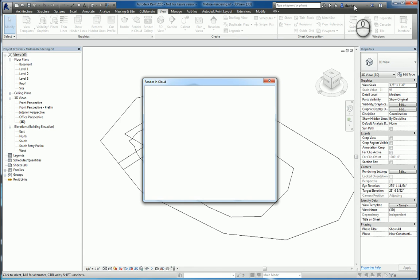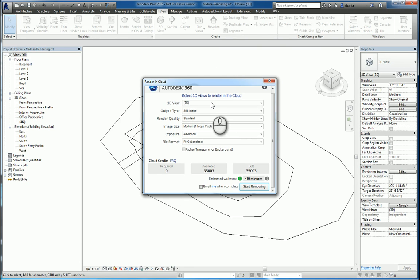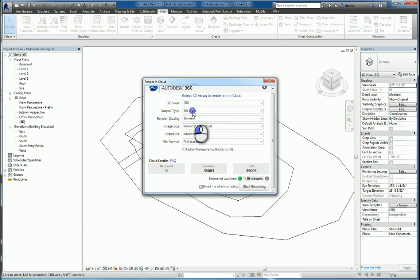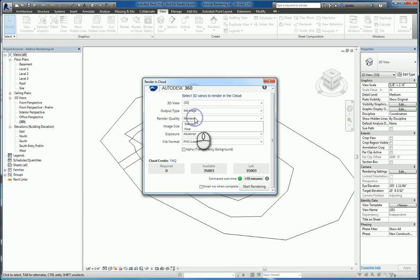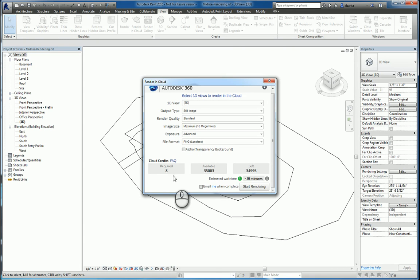It'll bring up the render in cloud dialog box. You have to be signed in. I'm already signed in. It'll ask what 3D views you want to render. You can render one or as many 3D views as you want. You can specify the output, the rendering quality, and the image size. The larger it is, the more cloud credits it will take.